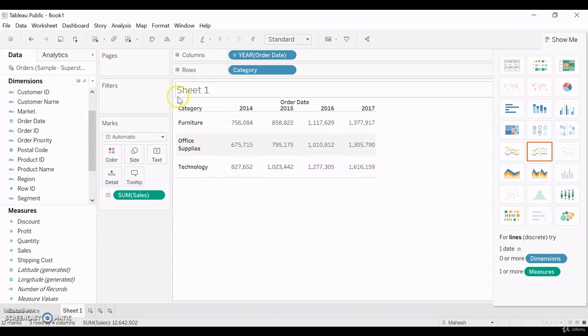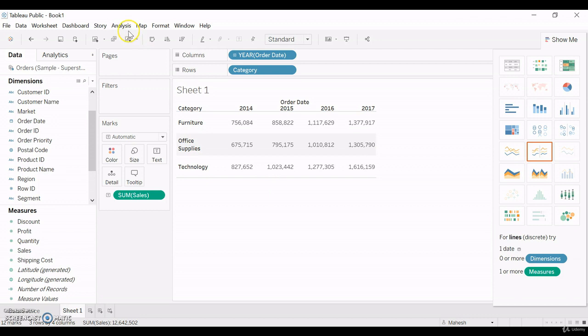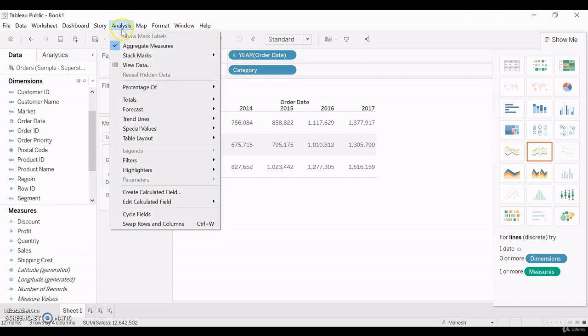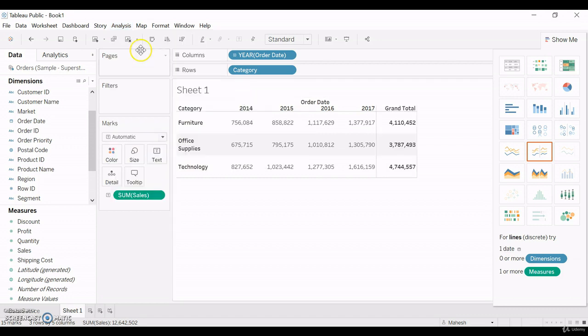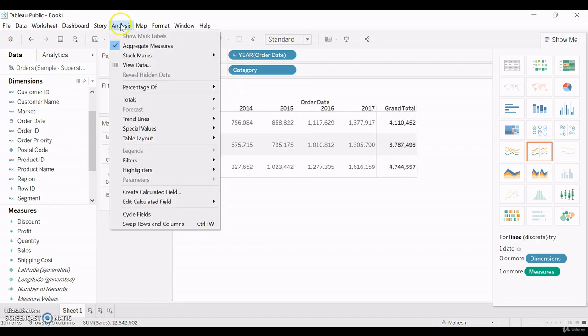For this table, let me create total. For that, we need to go to analysis and then total, the row total, and also select the grand total.